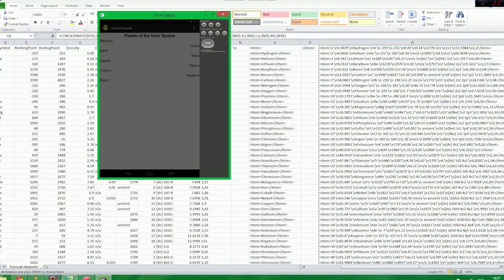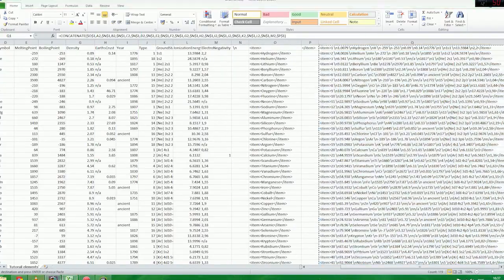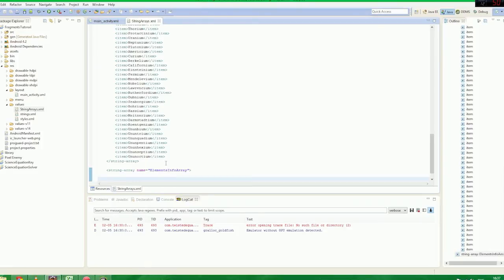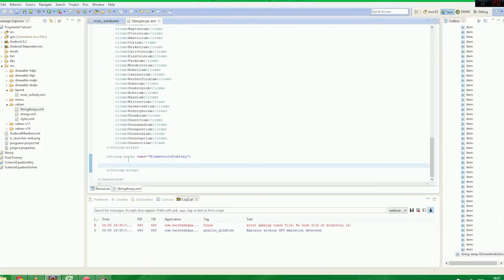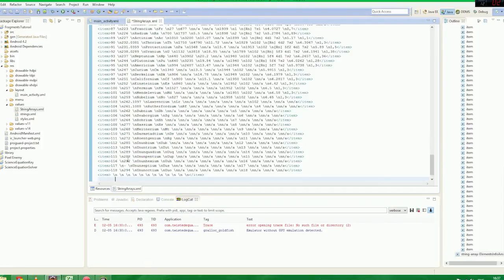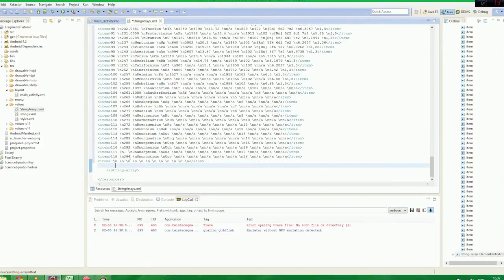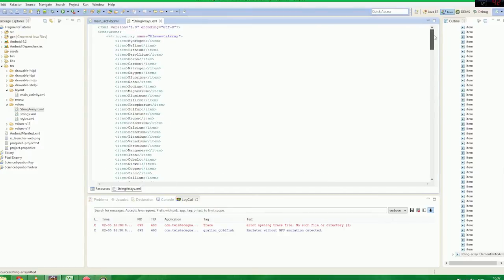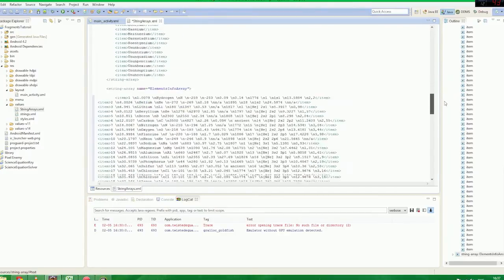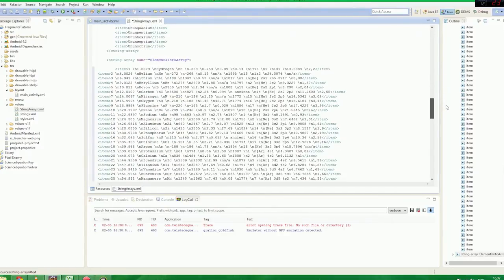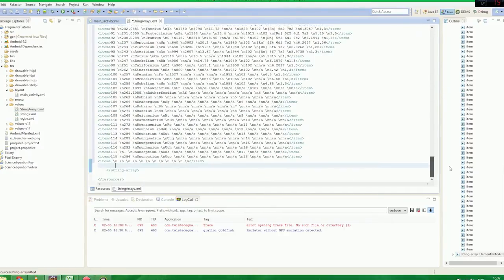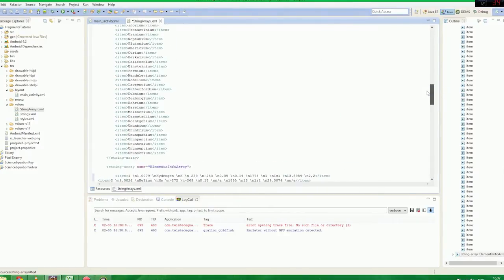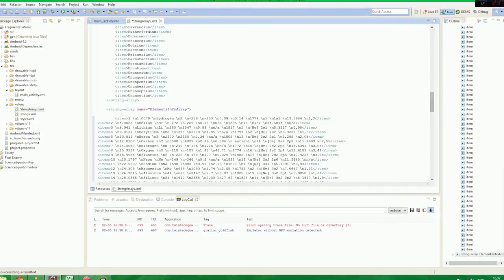So we're going to copy and paste this ginormous list of elements into there. And as you can see, we have all the information detail about the elements in our array. So these are two 118 item arrays ready to go.